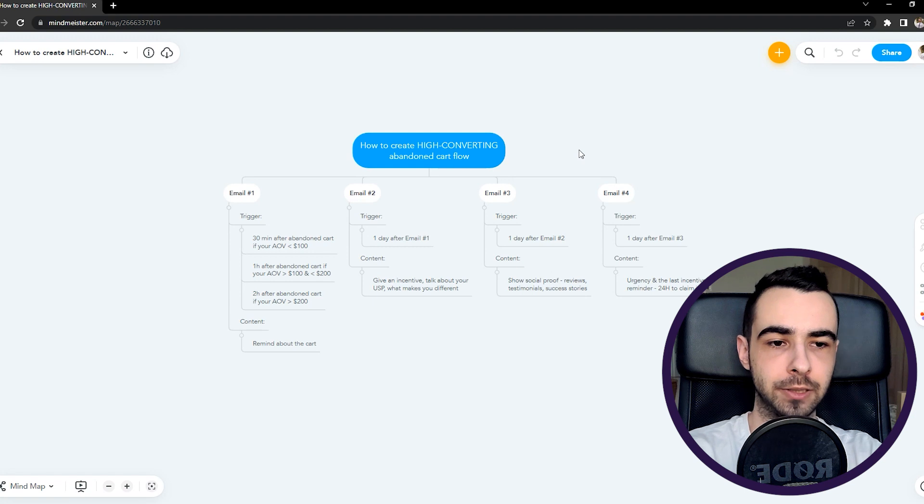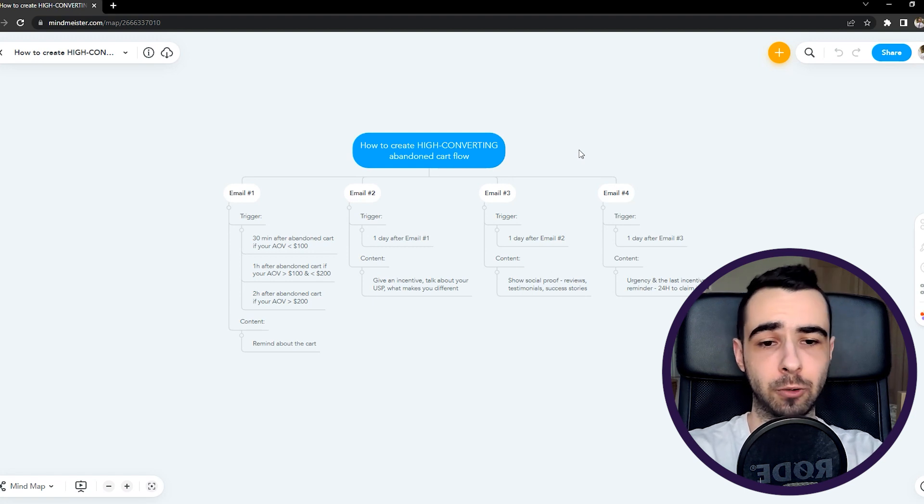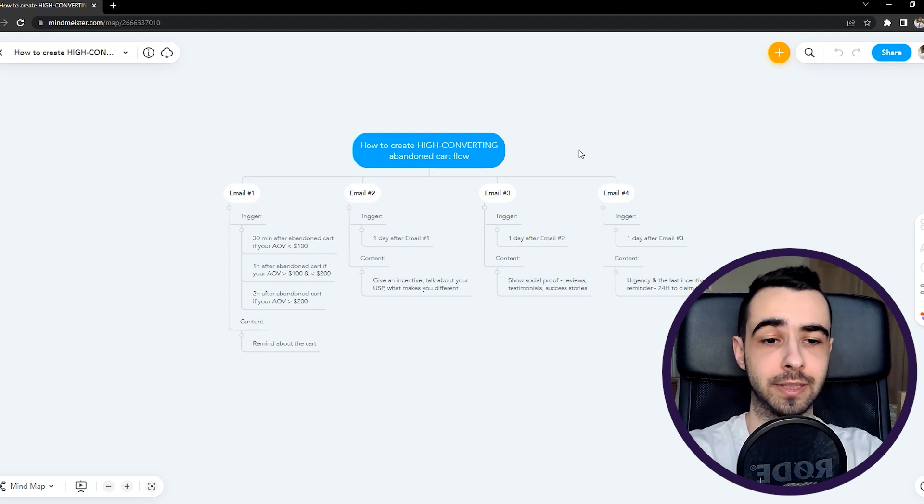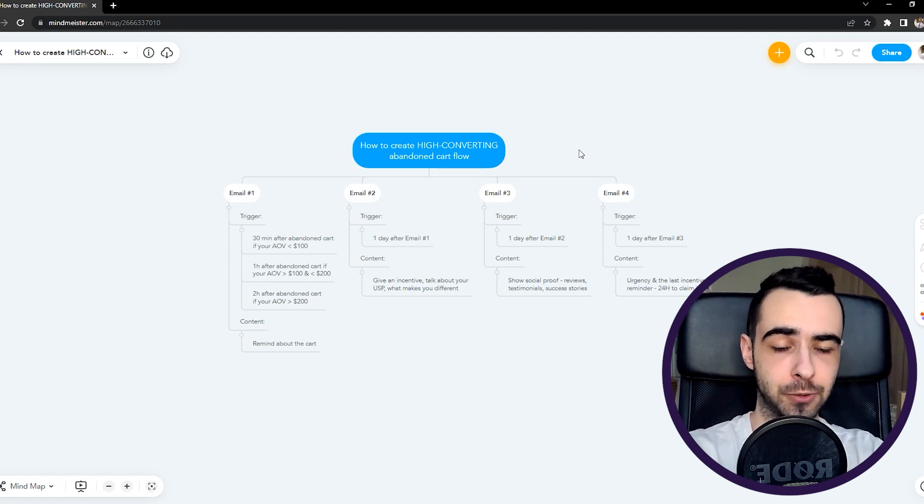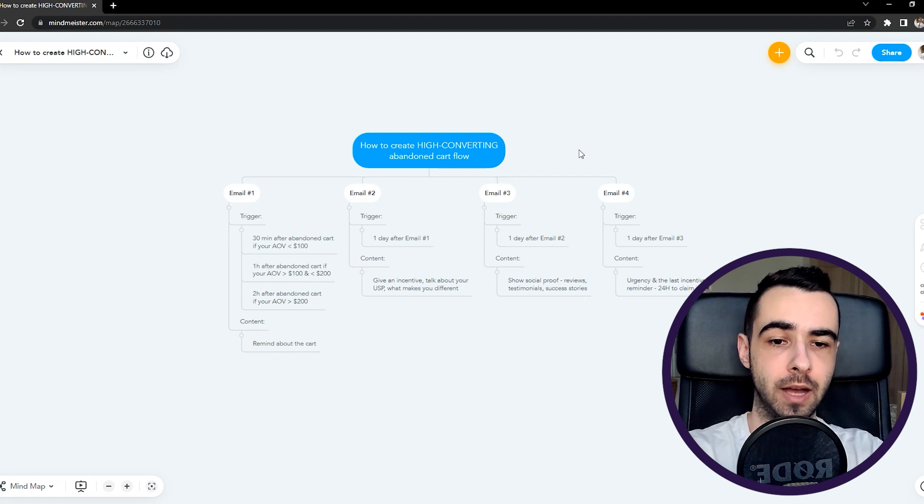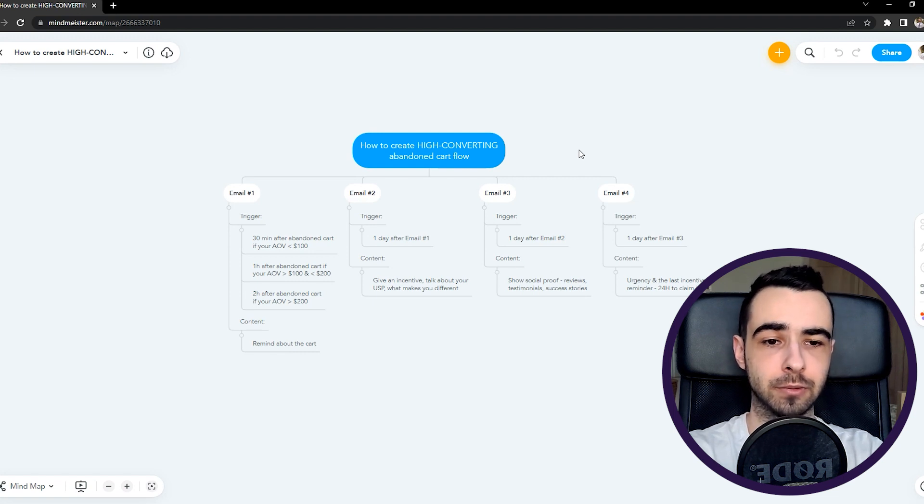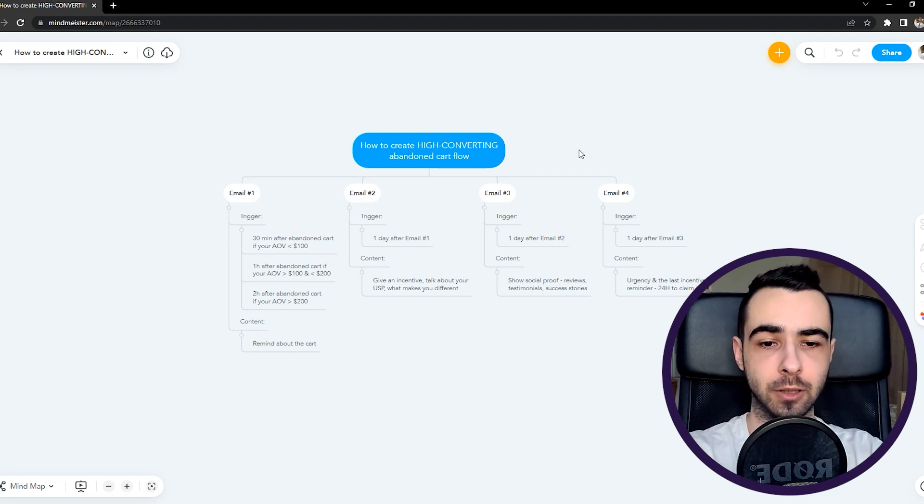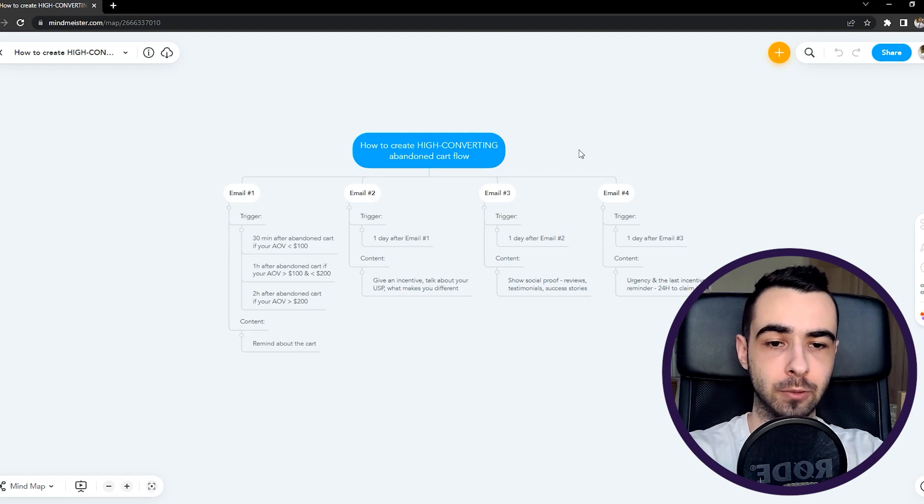So yeah, that's the exact structure I use. It's getting high open rates, high click rates, and high conversion rate, which is the most important thing, just the revenue you get from those flows. So yeah, that's it. If you have any questions about it, let me know in the comments. Other than that, I hope you enjoyed this video, make sure you like, subscribe, and check out my other Klaviyo guides. Thanks for watching, take care, bye!